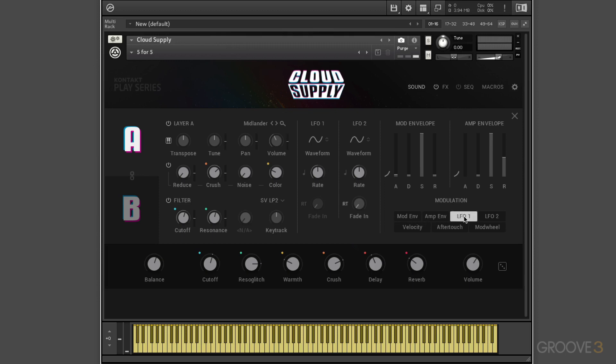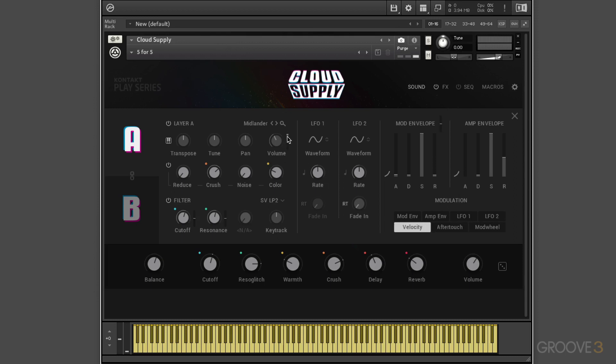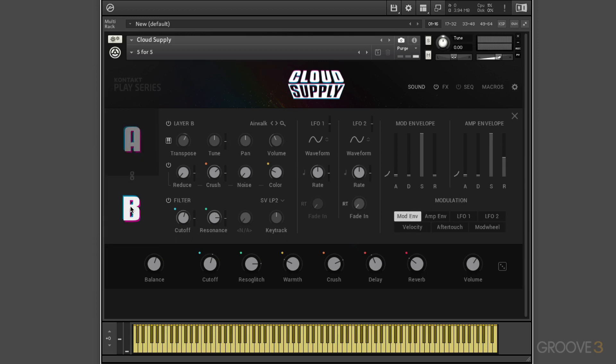But there are the LFO, LFO2, velocity. You can see all the tracking based on the values of these sliders here. Aftertouch, mod wheel. So very full-featured. There's layer A and layer B. And you'll notice that the macros stay active on all of these pages. So this is the guts of Cloud Supply where we edit the sounds.